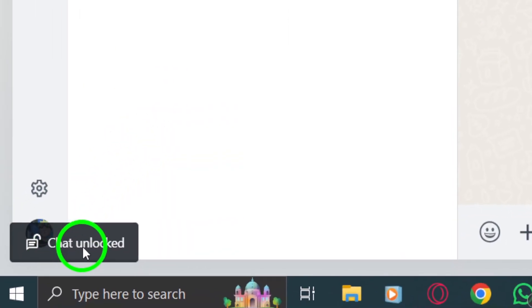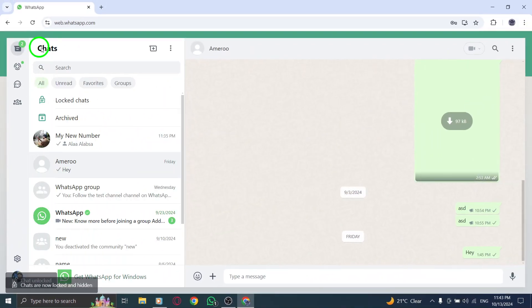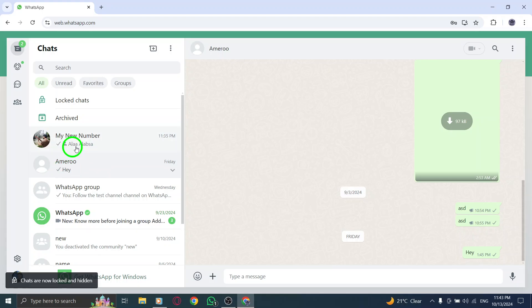Congratulations, your chat is now unlocked and you can resume your conversations without any restrictions. And there you have it.